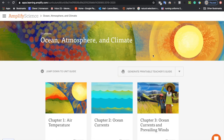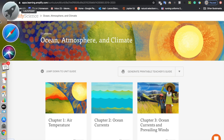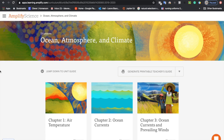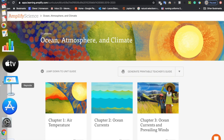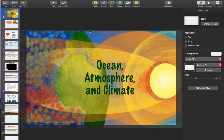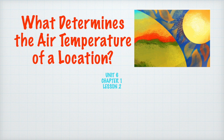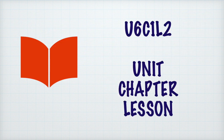I want to go over our coding just so that for those that don't remember, we can get to it. I'm going to go back to the presentation. Normally, I code everything with U, a number, C, a number, L, a number, which stands for Unit, Chapter, and Lesson.